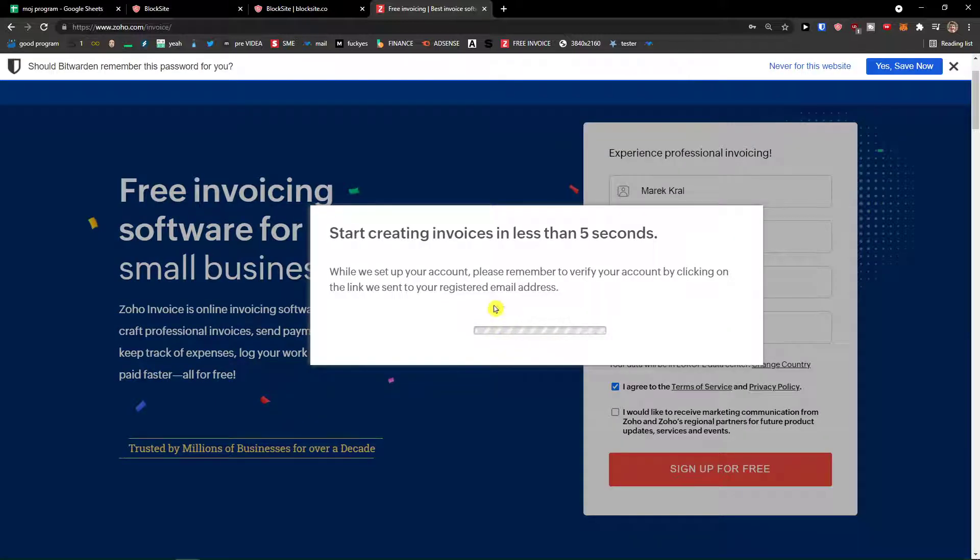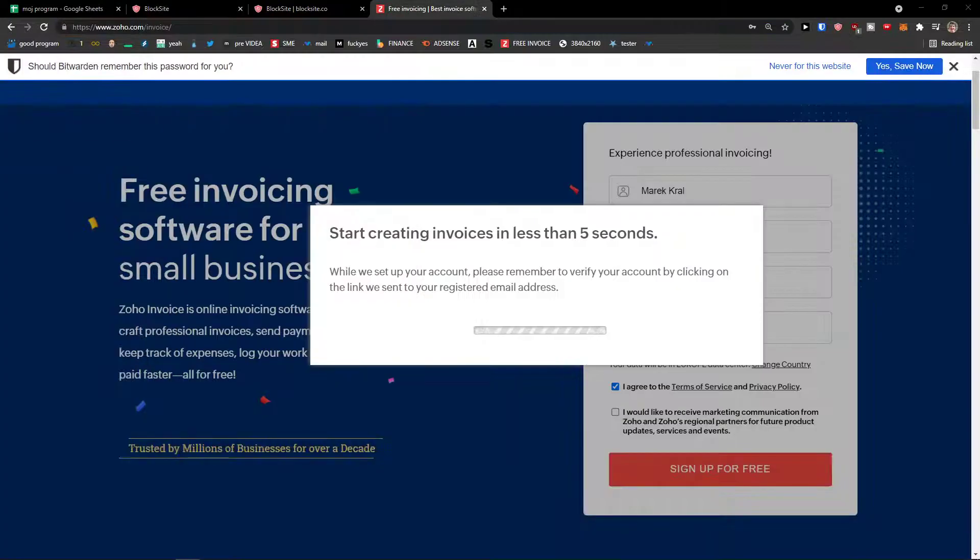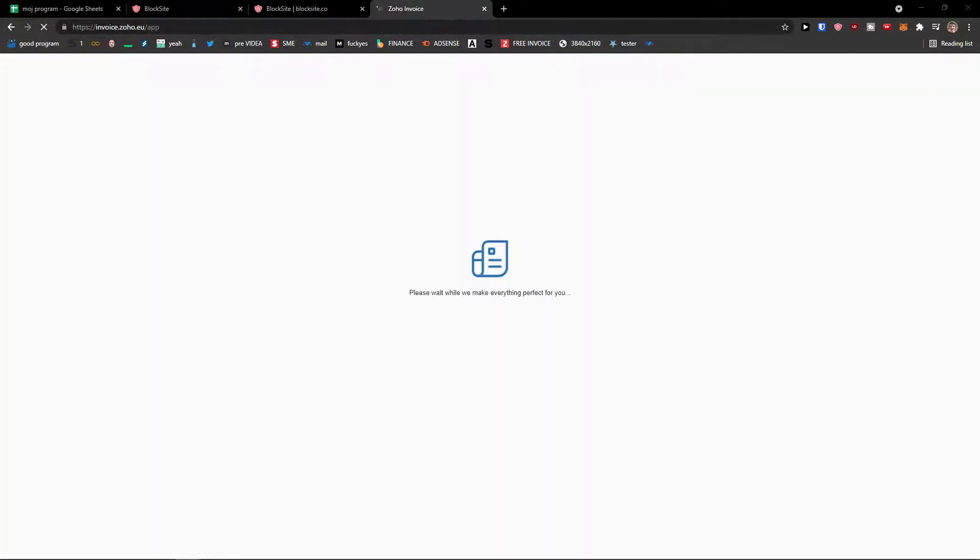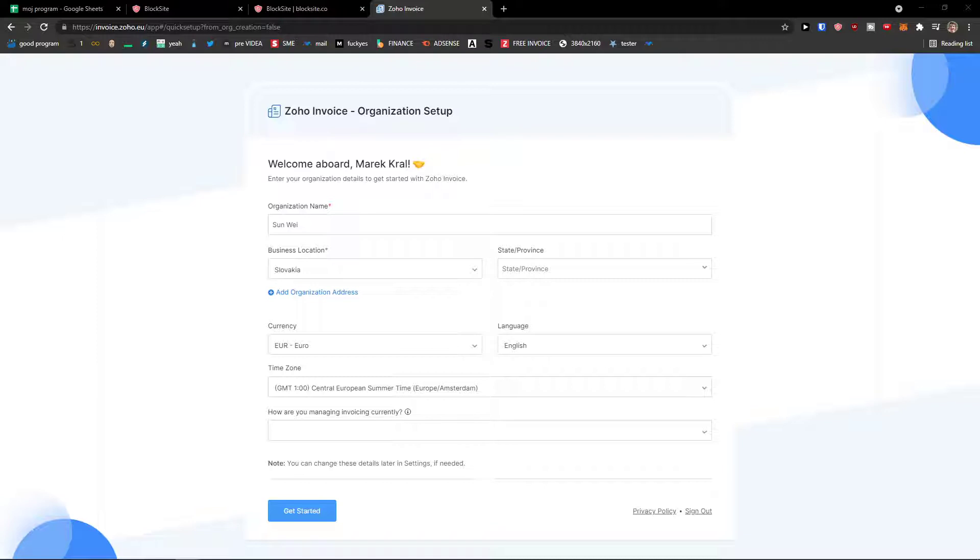And as you can see, start creating invoices in less than five seconds. While we set up your account, please remember to verify your account by clicking on the link we send you. So I will just come here and I'm going to confirm the account.